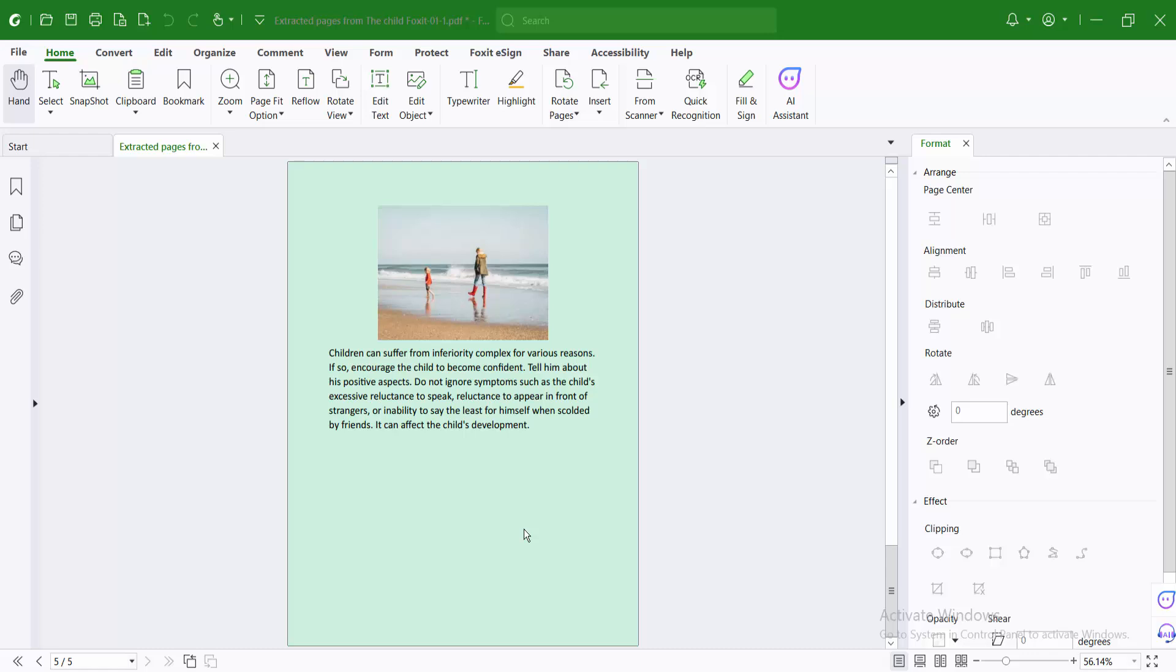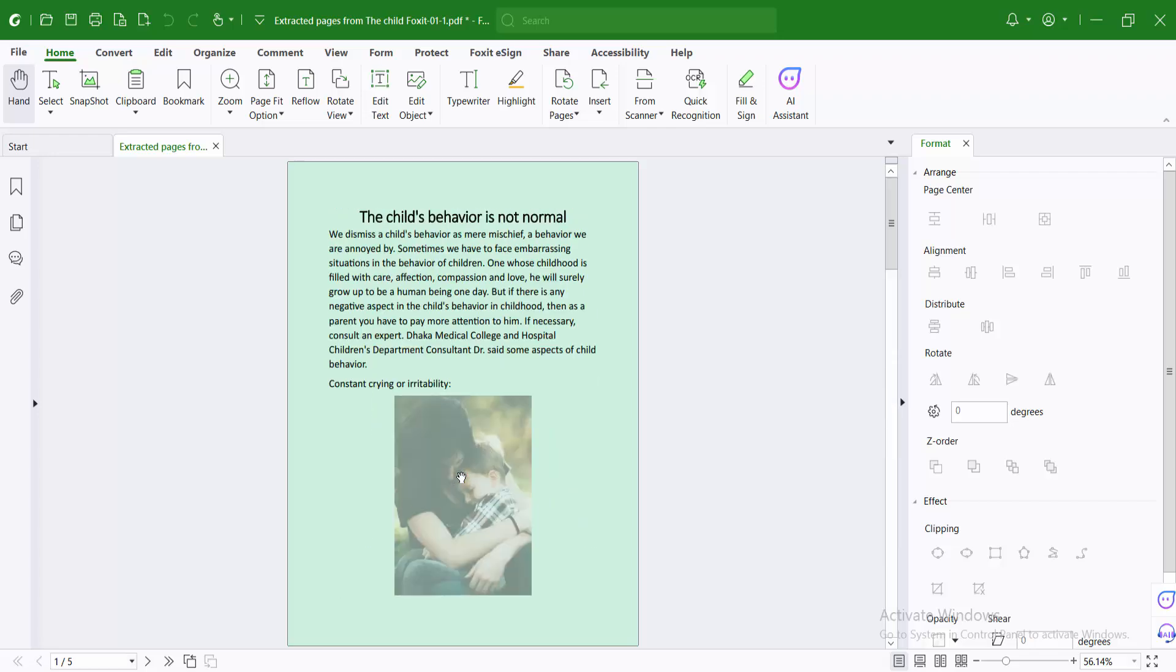Hello everyone, today I will show you how to split a PDF file into multiple PDF files using Foxit PDF editor. Open your PDF file with Foxit PDF editor.